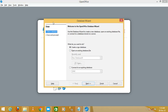It will open the Database Wizard, where you get two radio button options: 'Create a new database' and 'Open an existing database file.' Create a new database means you are creating one for the first time, and open an existing database means you have already created one and want to open it.